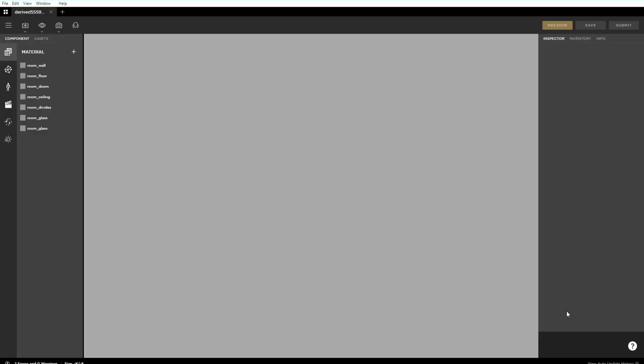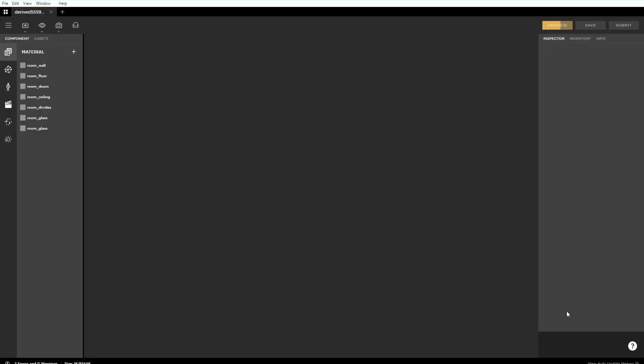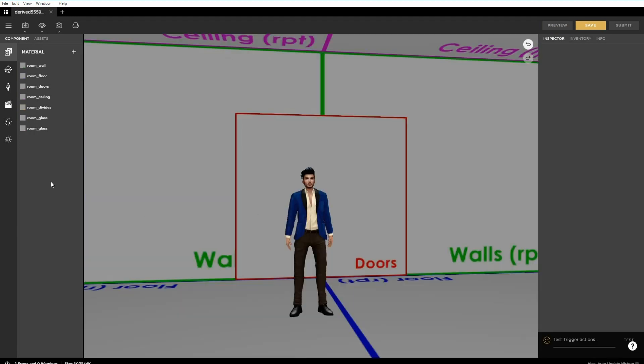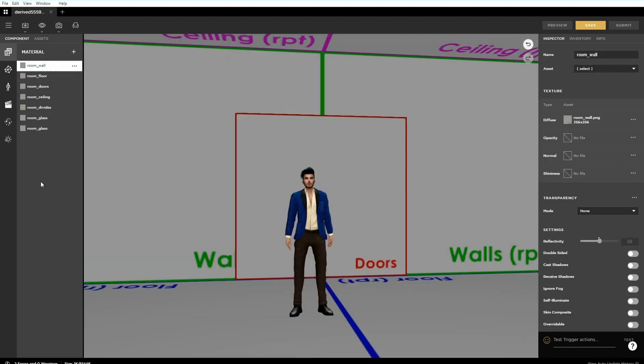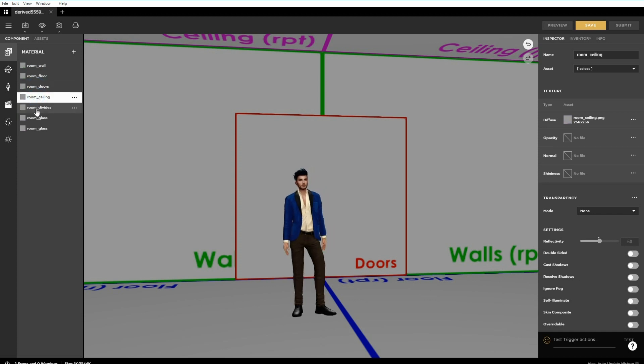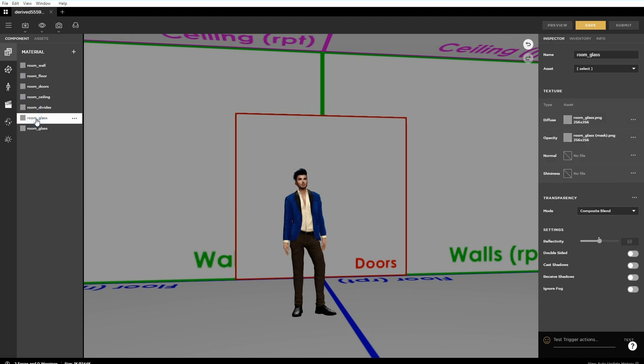As we're deriving, all we need to do is replace the textures already assigned to the product. We do that selecting a material in the component panel on the left.